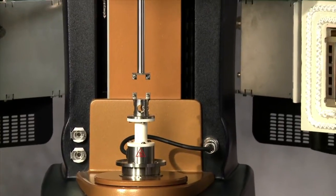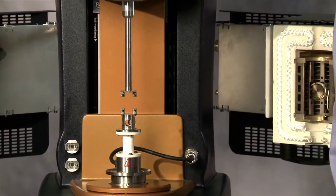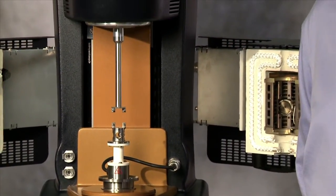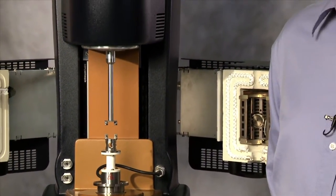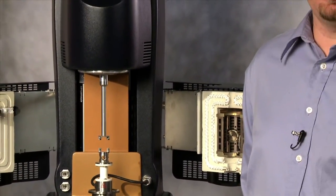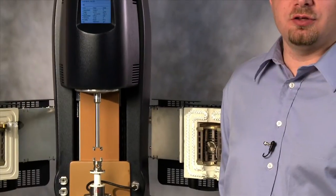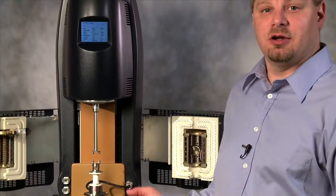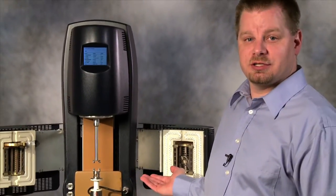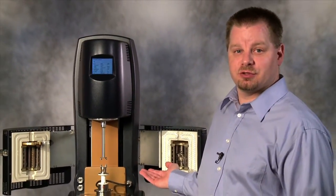The rectangular torsion geometry is used to analyze solid materials. When mounted to the DHR, you can use the ETC, the Environmental Test Chamber, for temperature control.